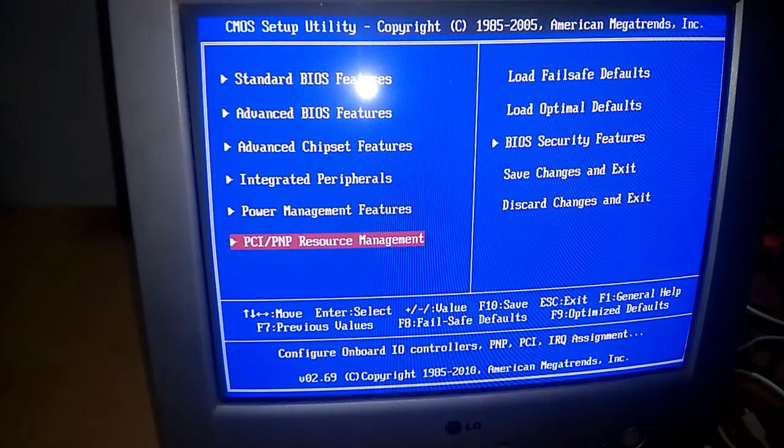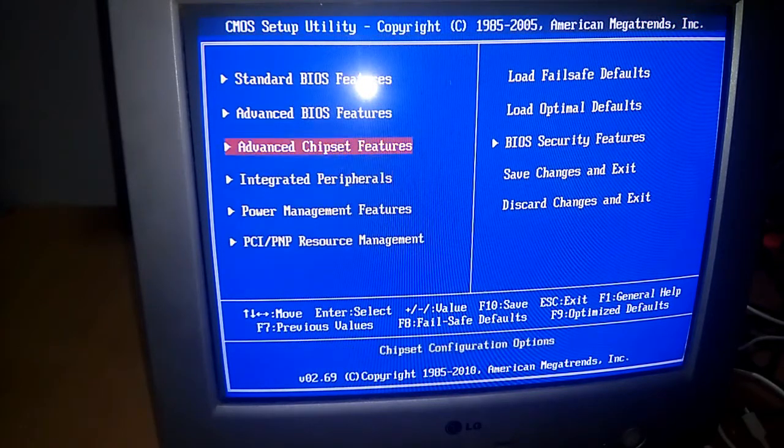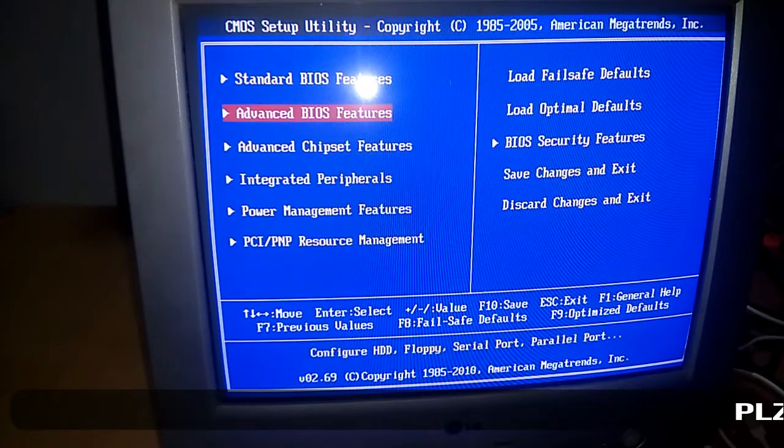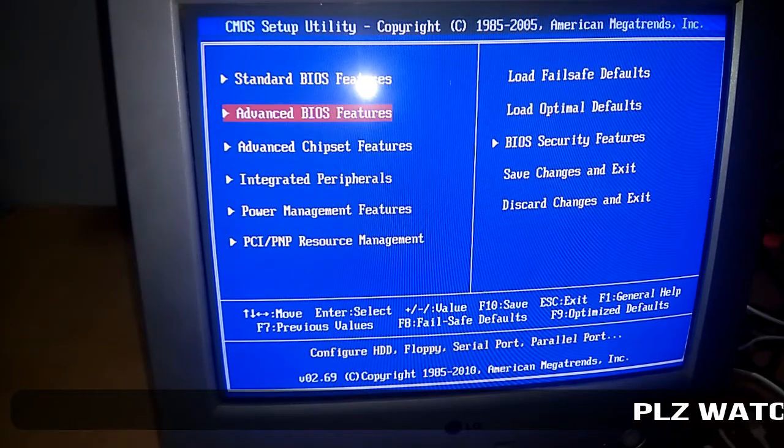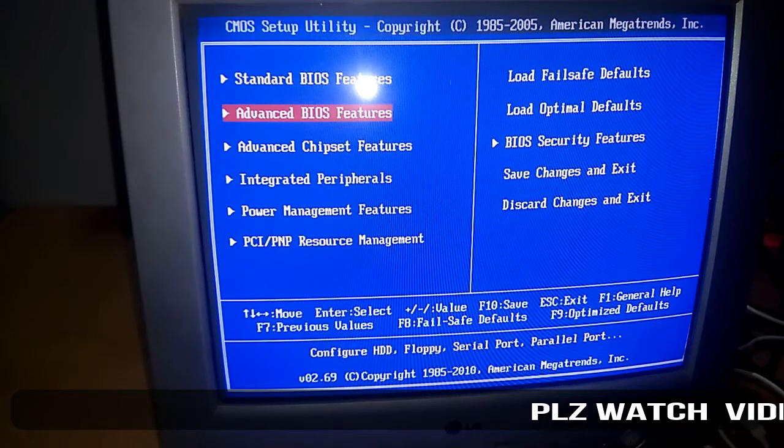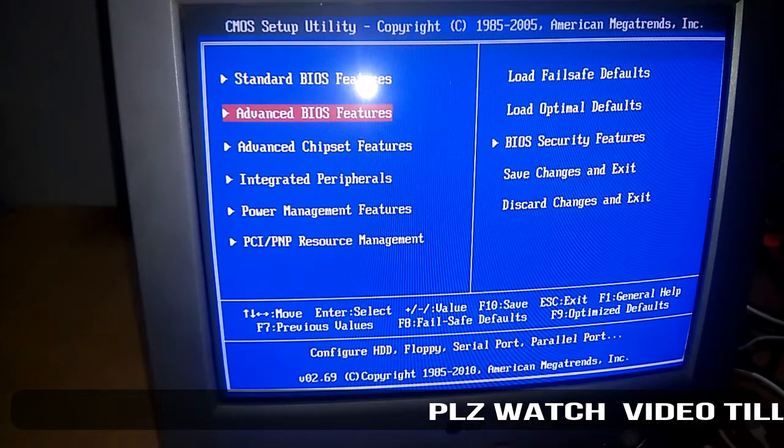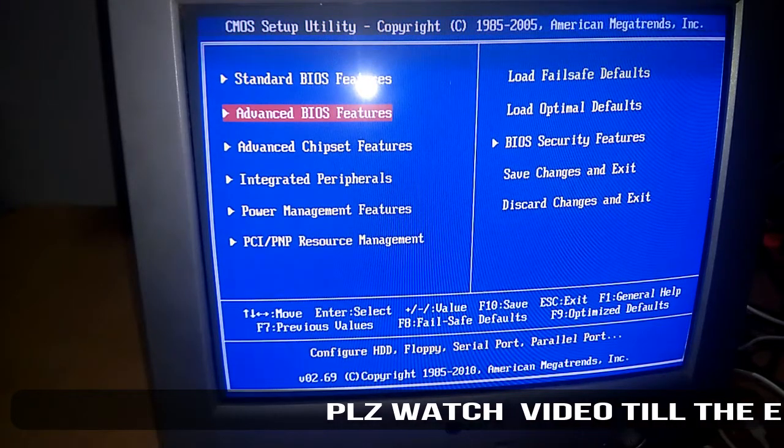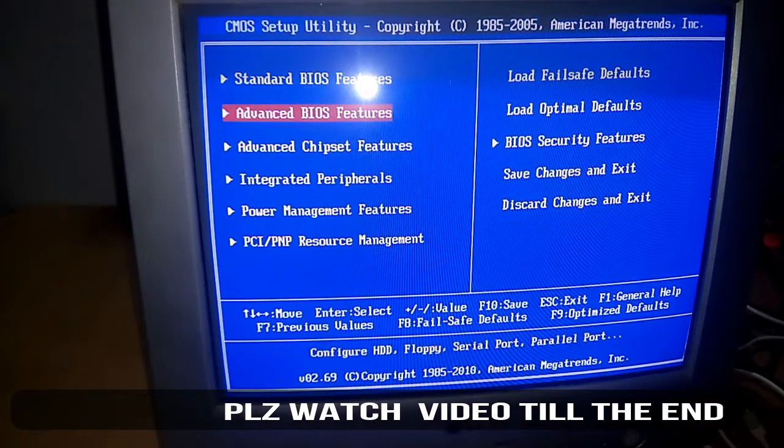Okay guys, now you can change any of the settings of BIOS whatever you wanted. If you want to load optimal default, you can do this advanced settings.